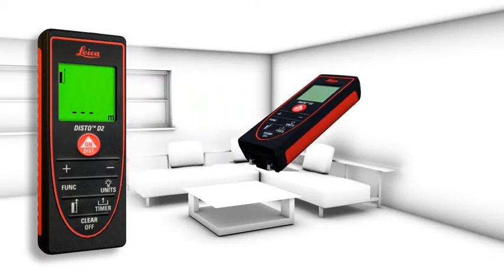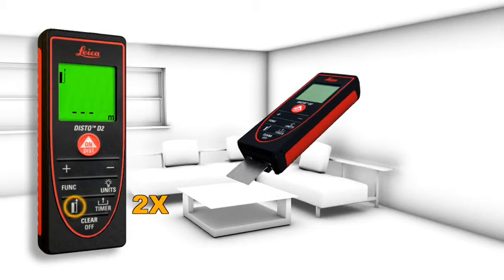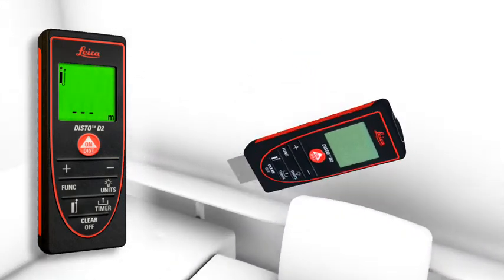The flip-out end piece makes measurements from edges or corners easy, for example, to define the diagonal of a room.